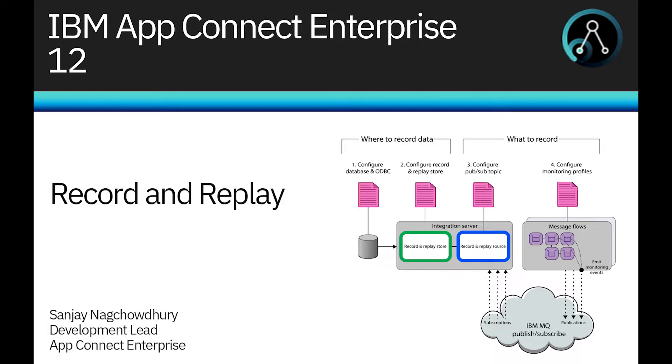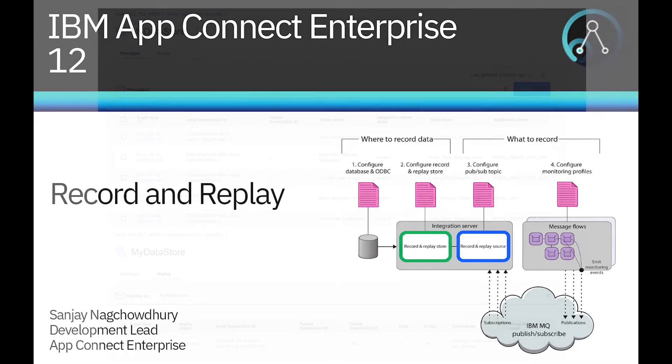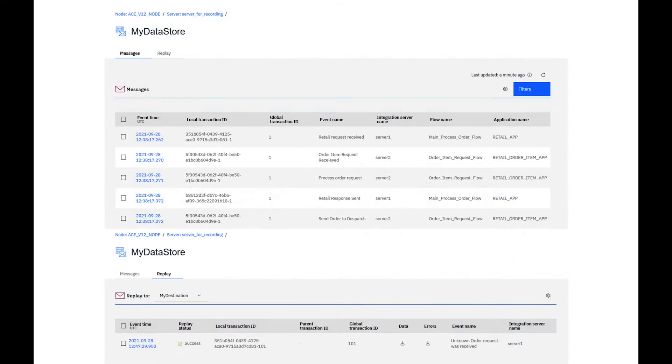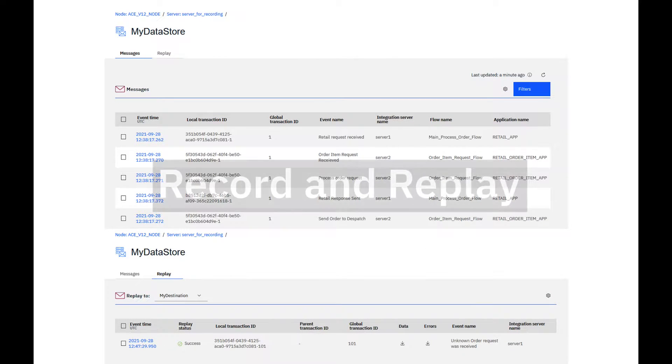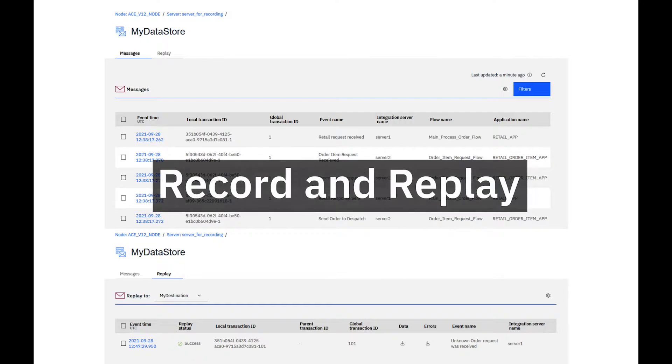Hi, I'm Sanjay Nagchaudhary, Development Lead for the IBM AppConnect Enterprise product. In this video, I will demonstrate a capability called Record and Replay.